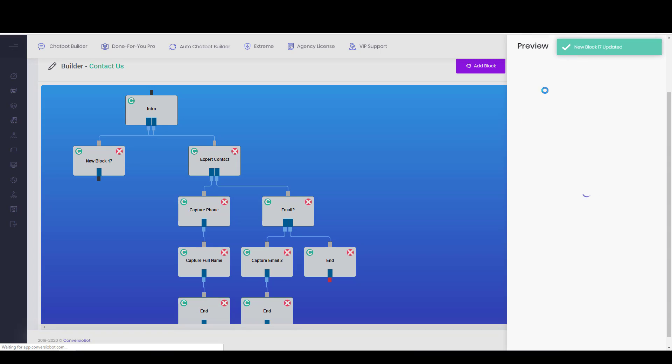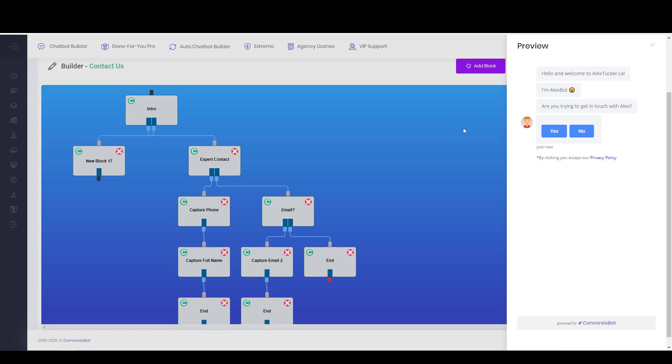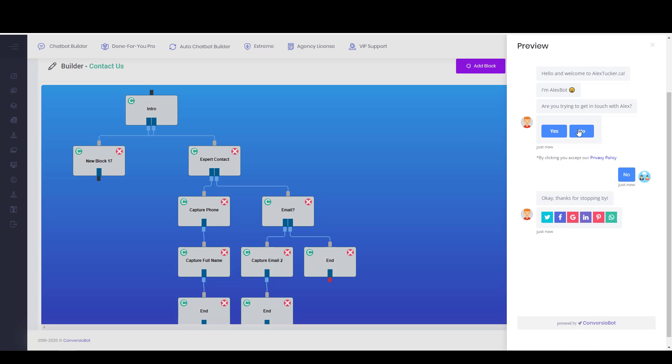So now if we preview it, it says hello and welcome to AlexTucker.ca, I'm AlexBot. Are you trying to get in touch with Alex? If they say no, then it says okay, thanks for stopping by, and they get the option to share.